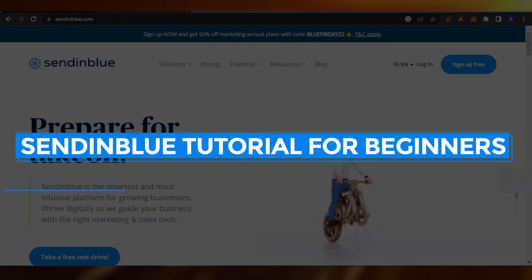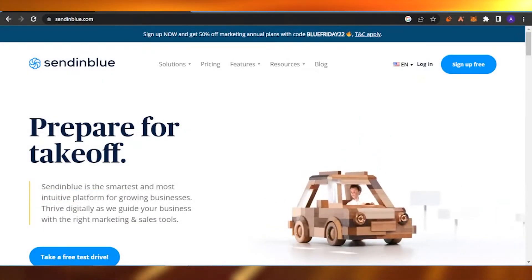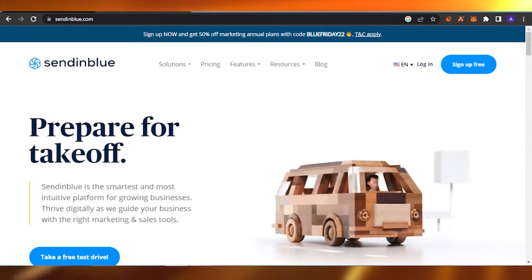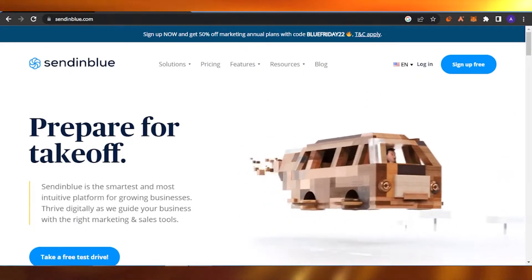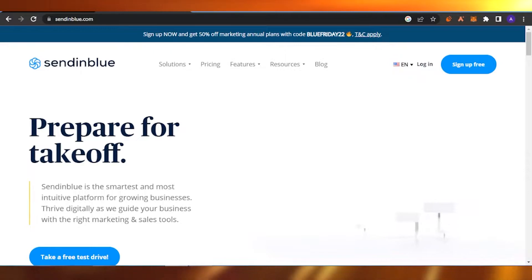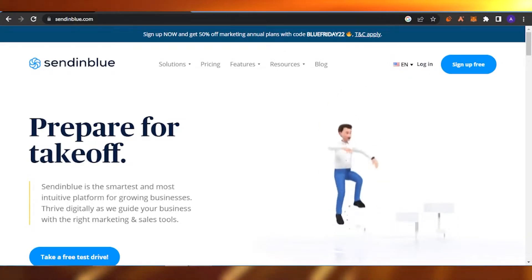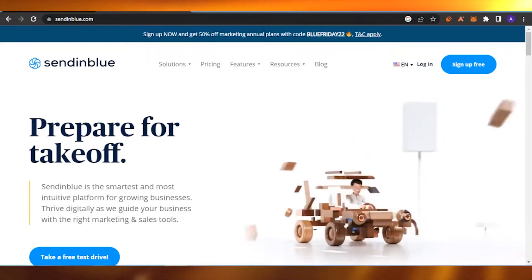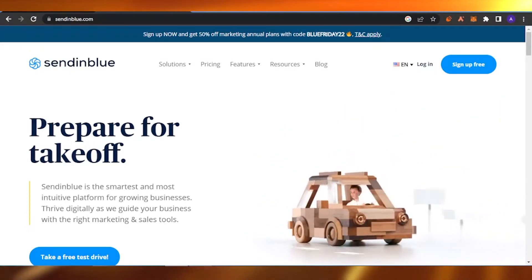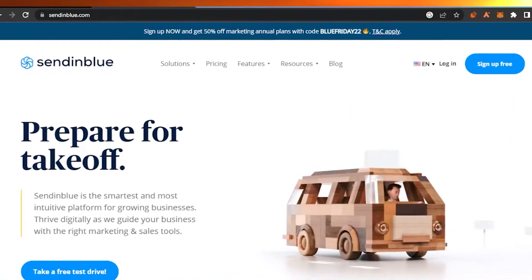Sendinblue tutorial for beginners — how to use Sendinblue for email marketing. Welcome back to the channel. In today's video, I'm going to give you a tutorial about how to use Sendinblue for email marketing, what features you need to know about the platform, and how you can easily get started.